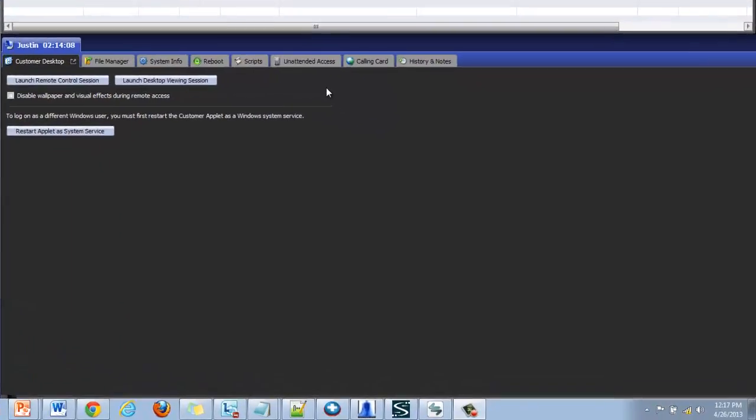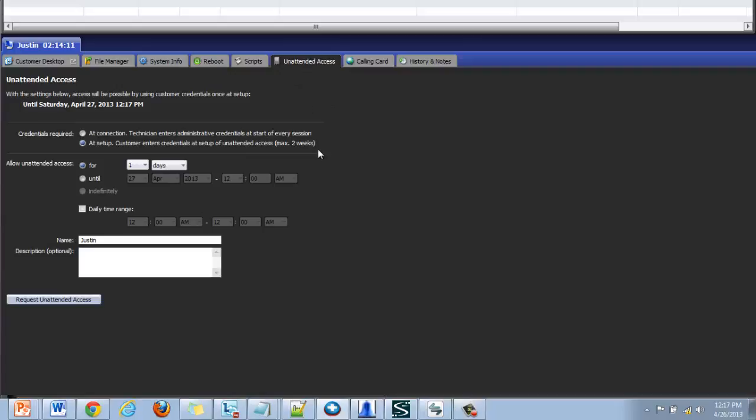Unattended access can be set up by navigating to the unattended access tab in the rescue console. Once on this tab there are various options for setup. Credentials required allows for two types of setup.